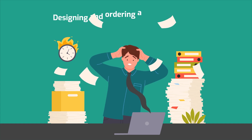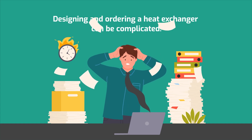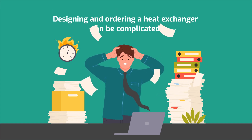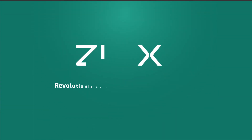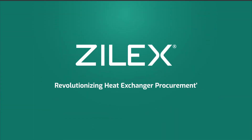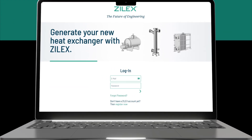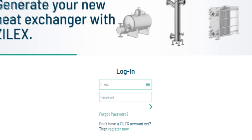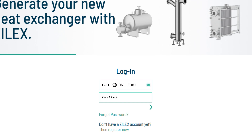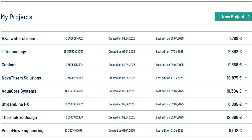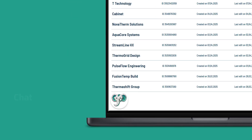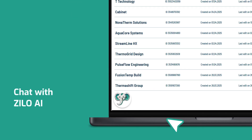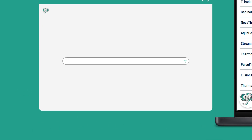Designing and ordering a heat exchanger can be complicated, but with ZillX, it's simple. Let's get started. Sign up at zillx.de to access your dashboard to manage past projects or start new designs. Zillo, your AI assistant, will help you with design choices and technical questions.